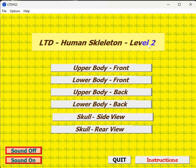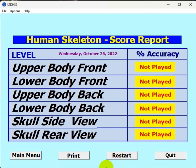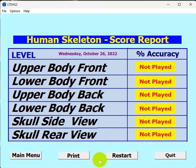When you're done with all the levels, you go to a report screen that tells you your accuracy on each level you completed. You have to complete the level for it to appear. It also shows you the date and gives you an opportunity to print out the results. It doesn't let you select the printer, so it prints to whatever your default printer is.